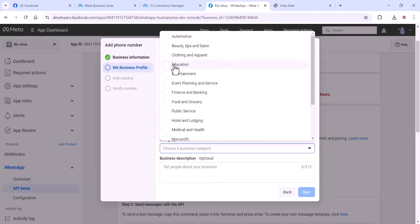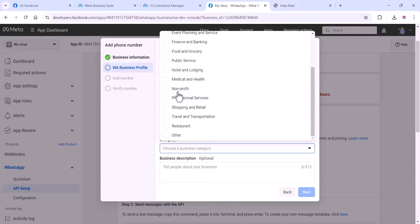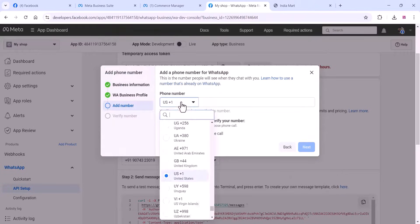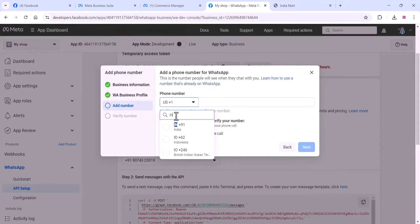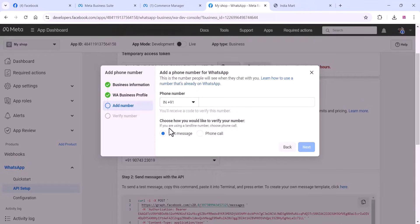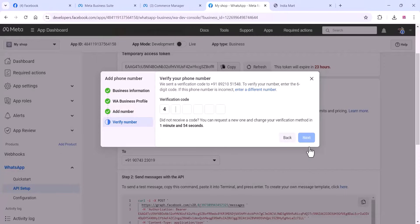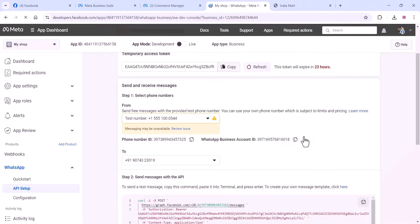Then you can add it on the Cloud API platform. As you can see in the video, you can choose the business information and add the business profile settings. On this step, you can add your number — choose your country code and add your business number. Once you add your number, you will get a verification code as a text message. Add the verification code and click on Next. Now your number is added to your WhatsApp Cloud API platform.